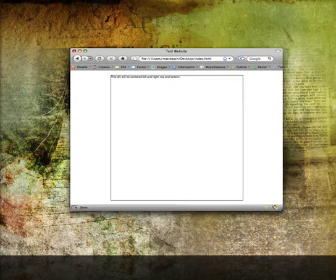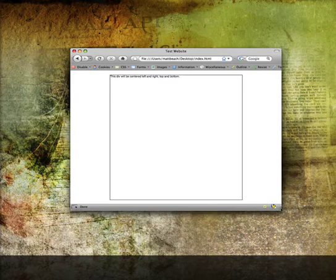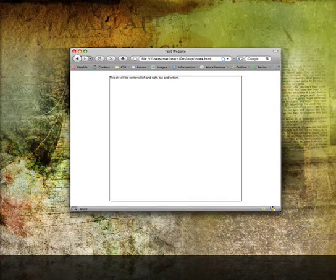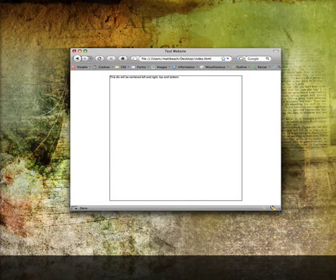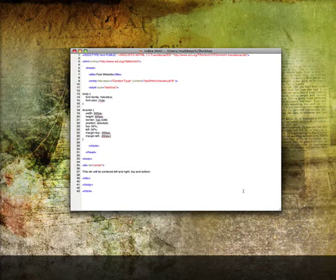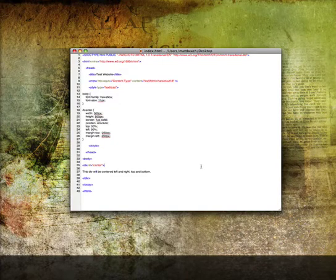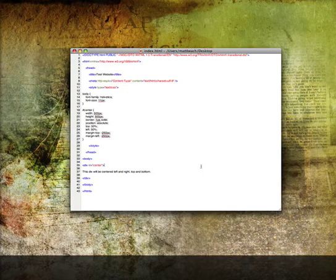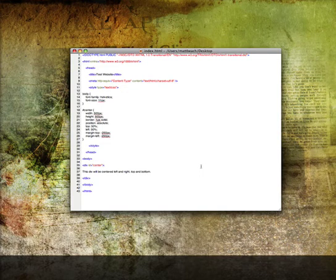And that is how to center a DIV from top and bottom, left and right. Thanks for watching. I will host this file and give a link on the YouTube page so that you can see the file and download it. Thanks for watching.